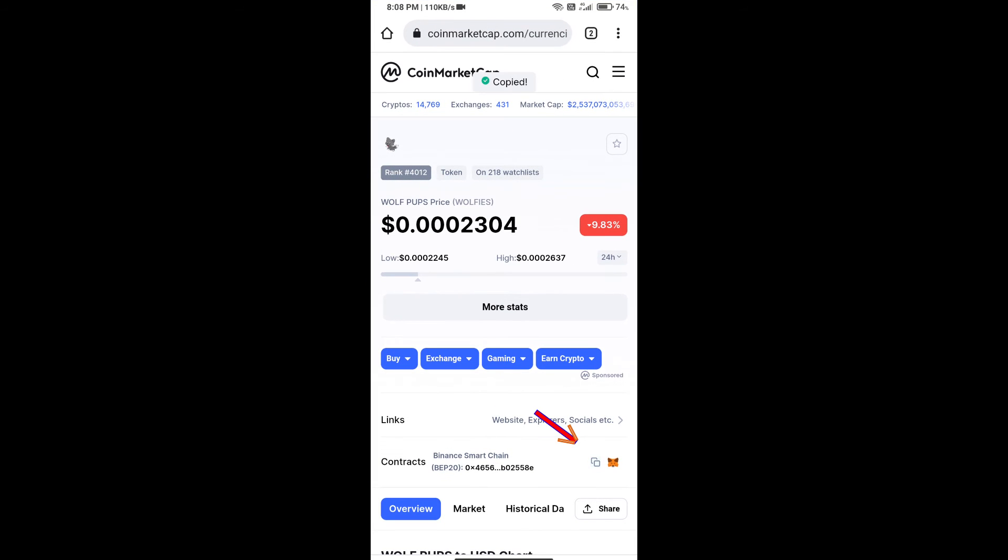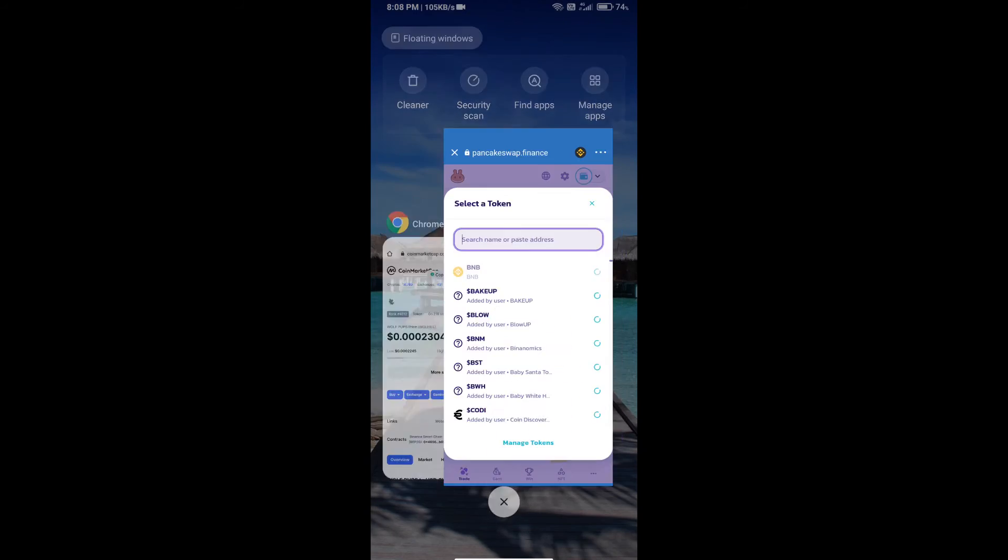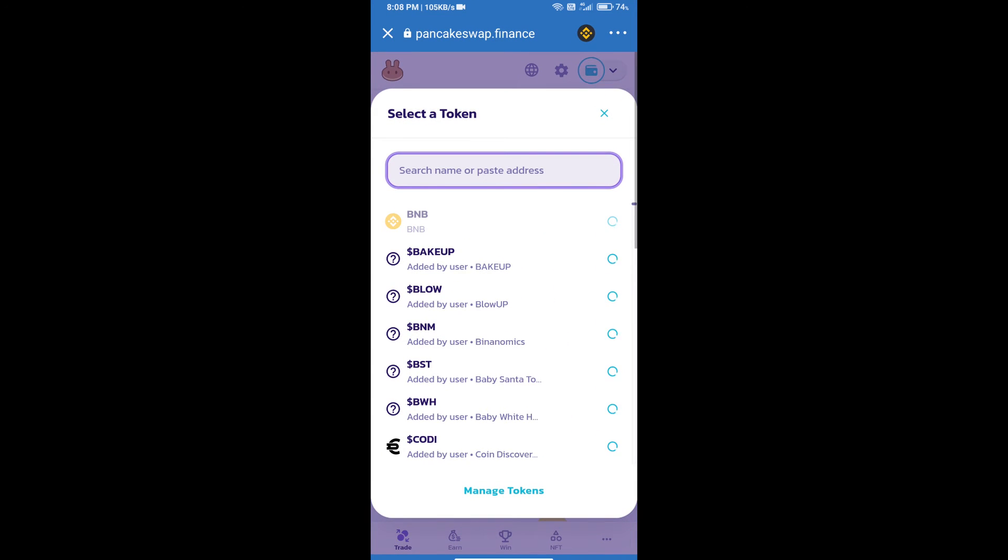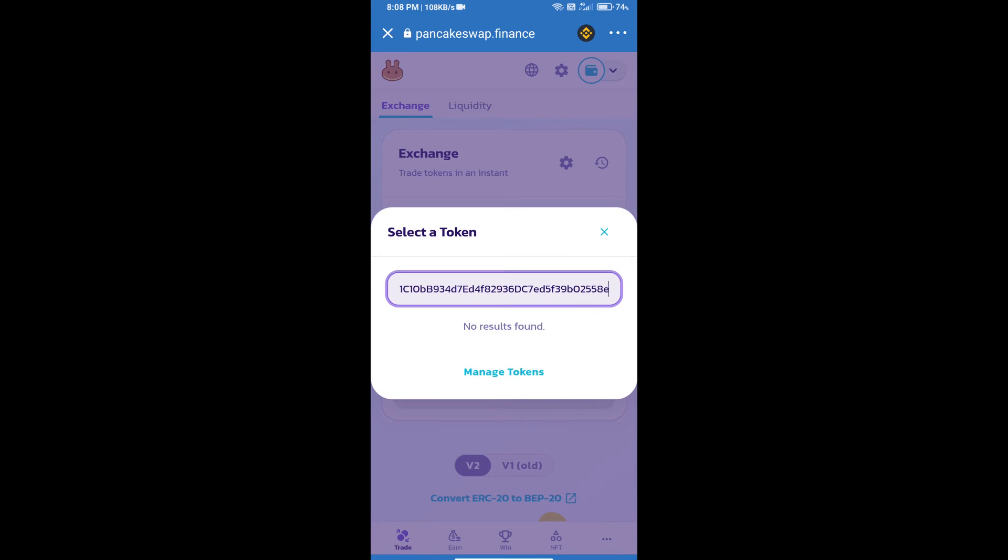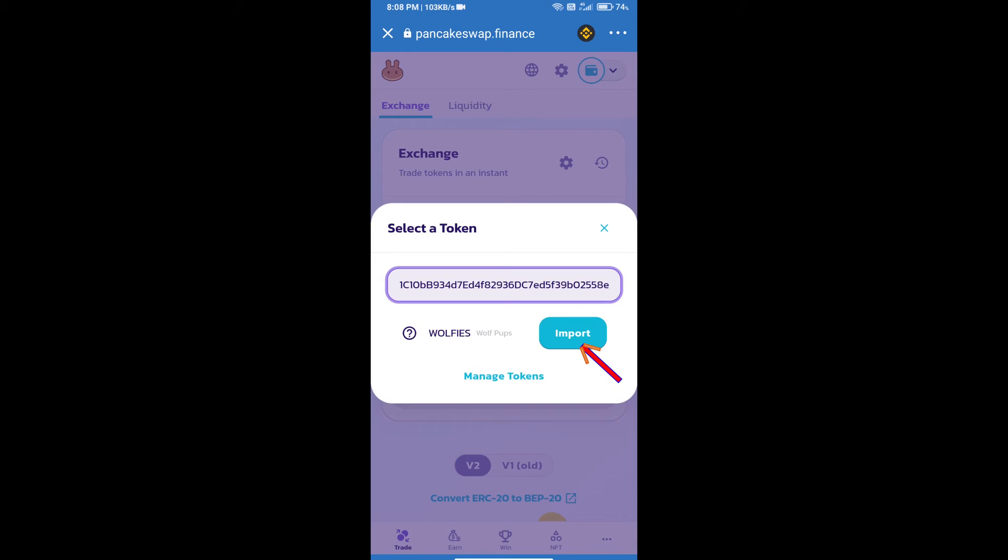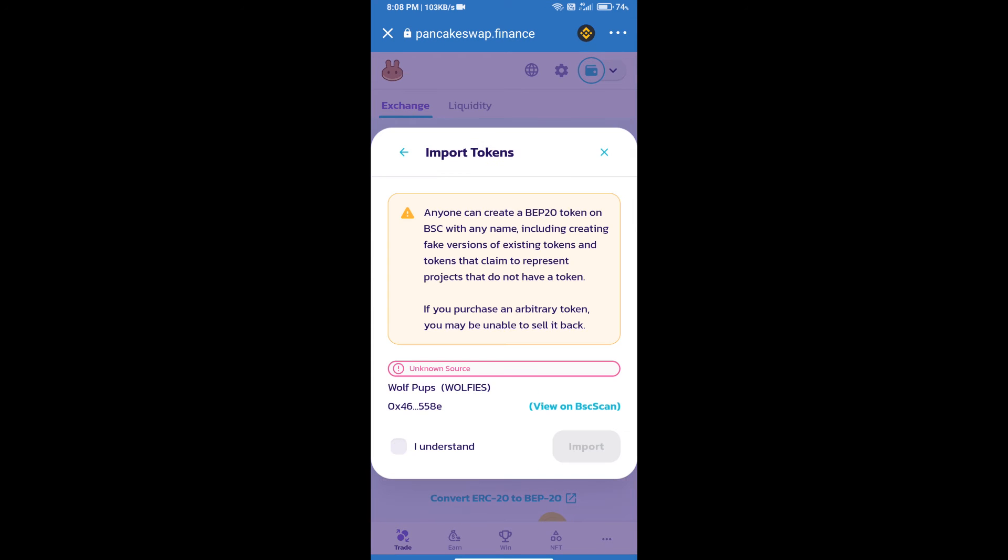We will copy this address and paste it here. Then we will click on Import, click on I Understand, and re-click on Import.